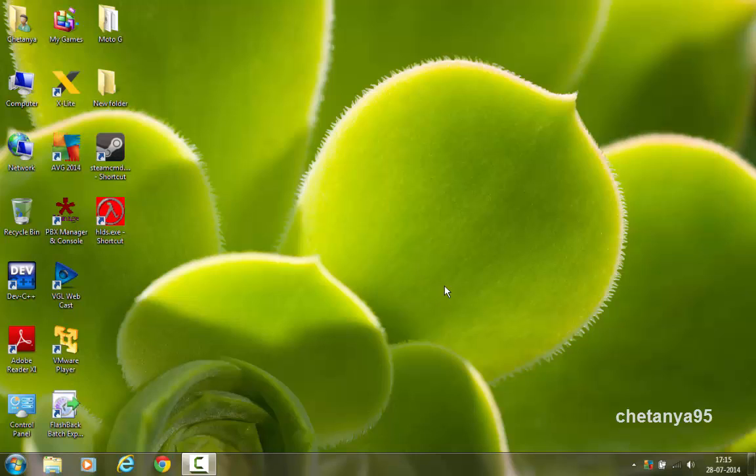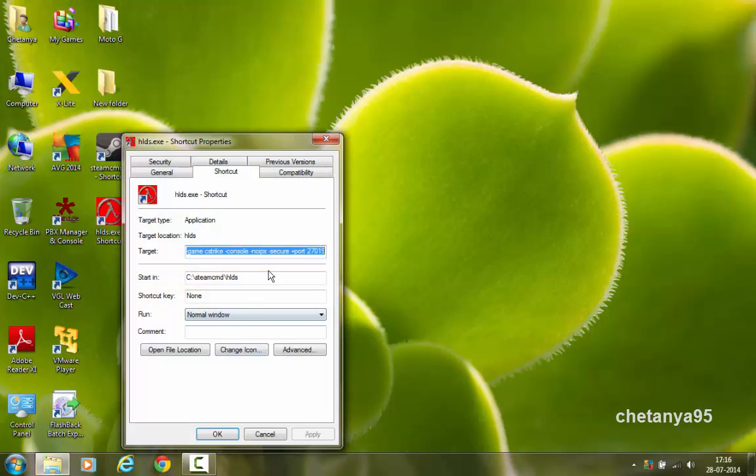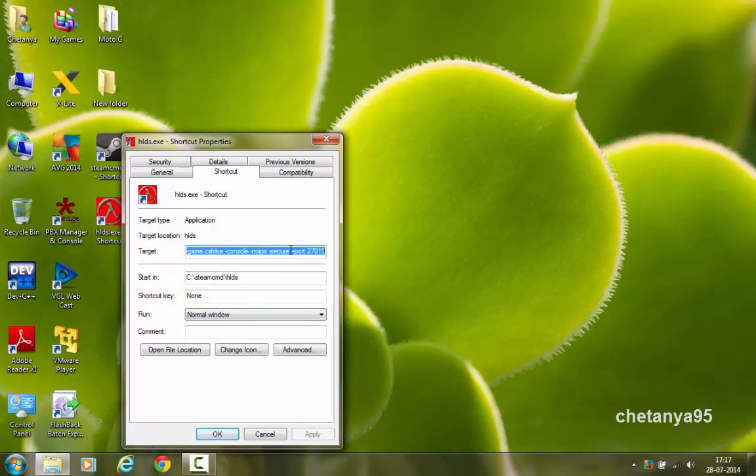What are ports? Ports allow applications such as our CS server hlds.exe to have their own custom internet connection over our router. If we want to allow hlds.exe to have its own internet connection over our router, we need to tell the router to open the specific port to allow this application. We have already set our port in the properties of the server, and we are going to open this port now.